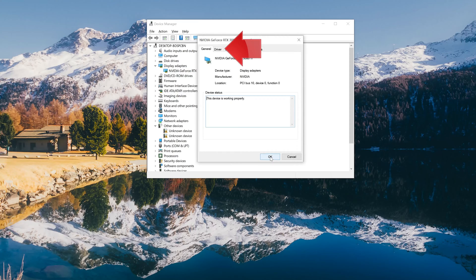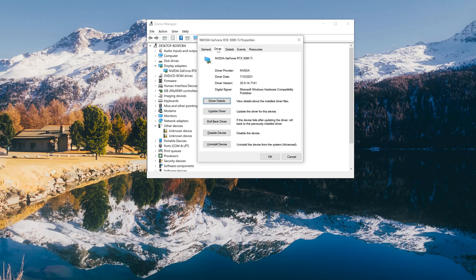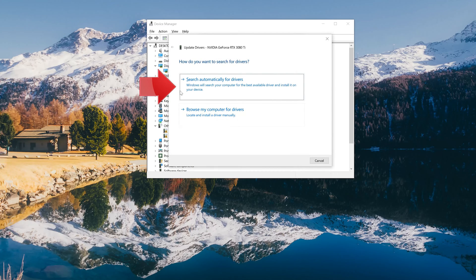Go to the Driver tab and click on Update Driver.